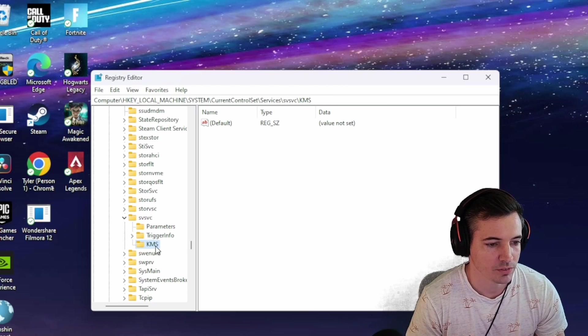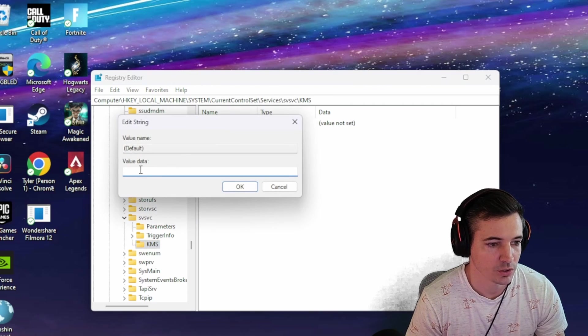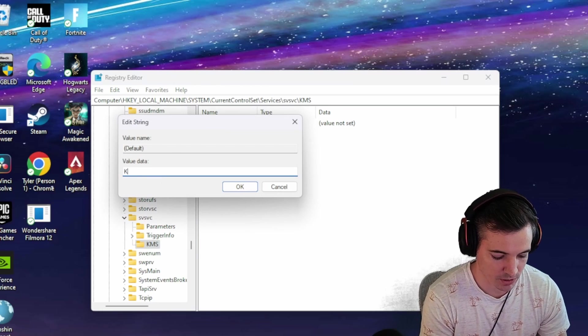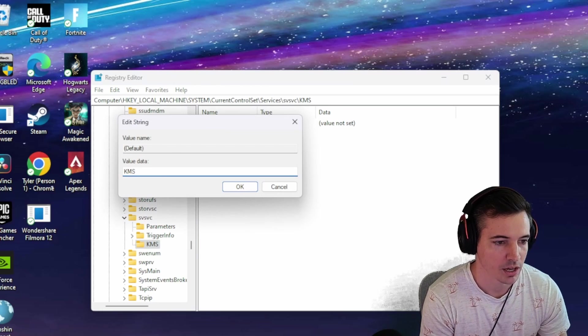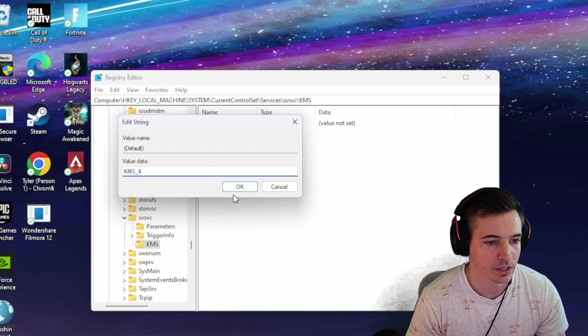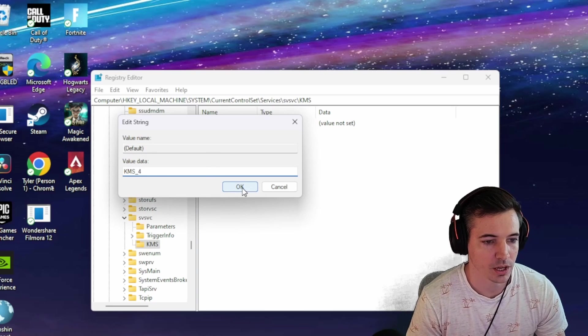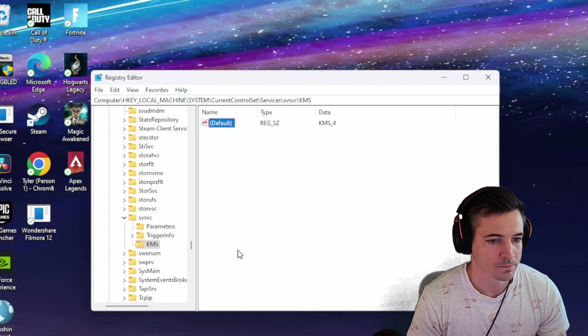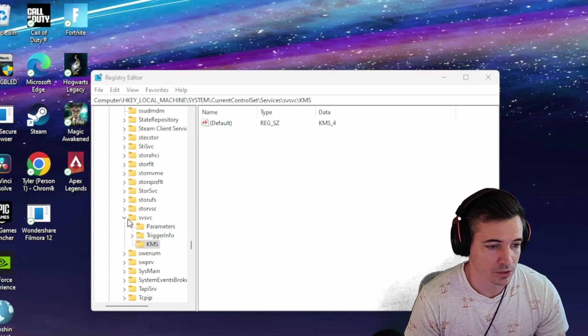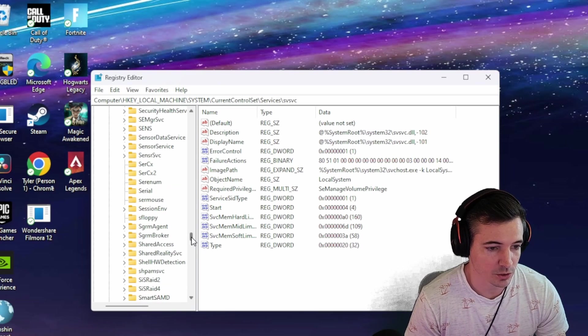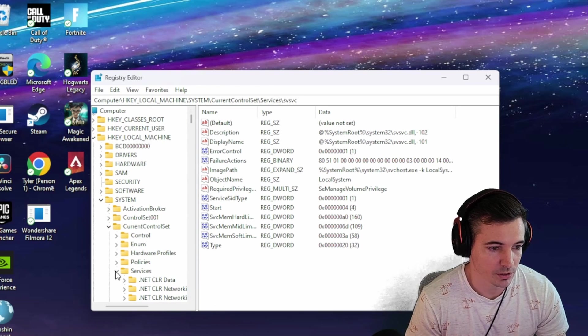Make sure you have KMS selected. Then you're going to open this New value data. You're also going to type in KMS and then underscore 4 and then select OK. Now close all your drop down menus just to make things nice and easier to maneuver. We're going all the way back up here.